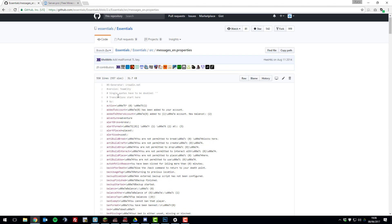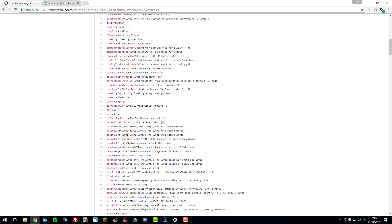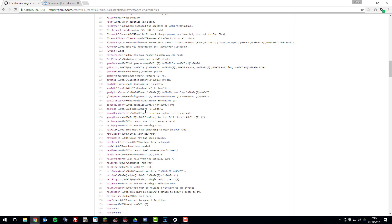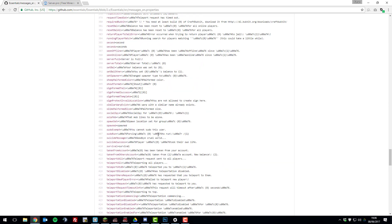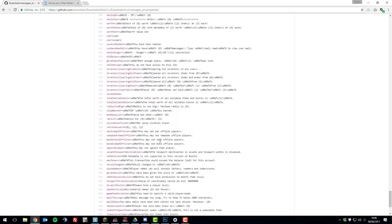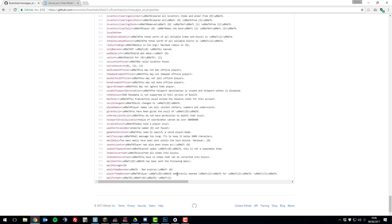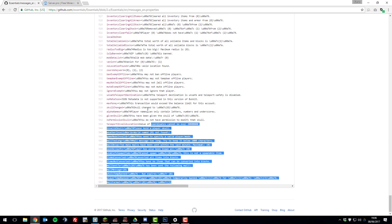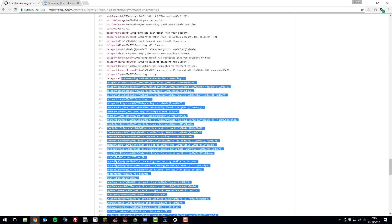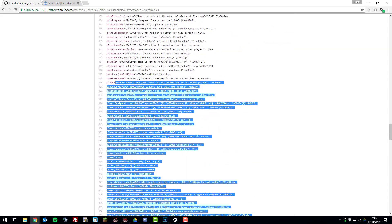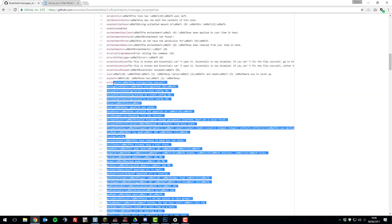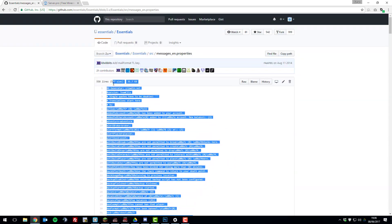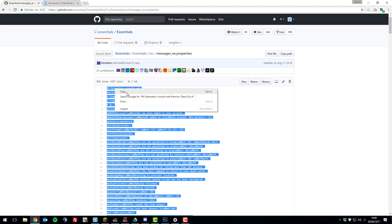And then we're going to need to copy all this data. So if we just highlight it all by scrolling to the bottom, and scroll up to select it all. And then we're going to right click and copy.